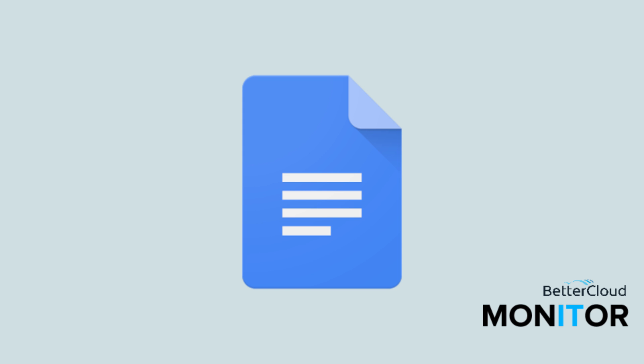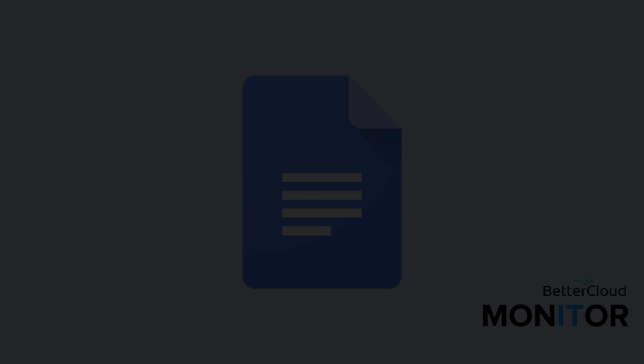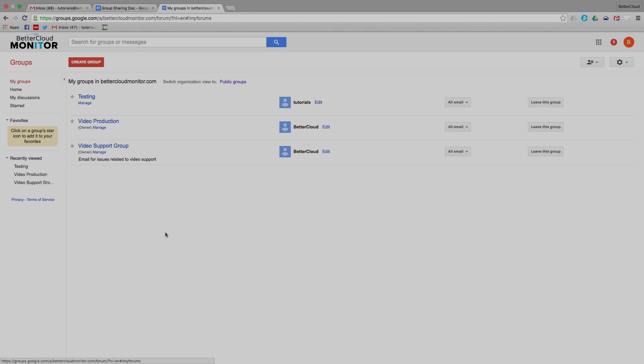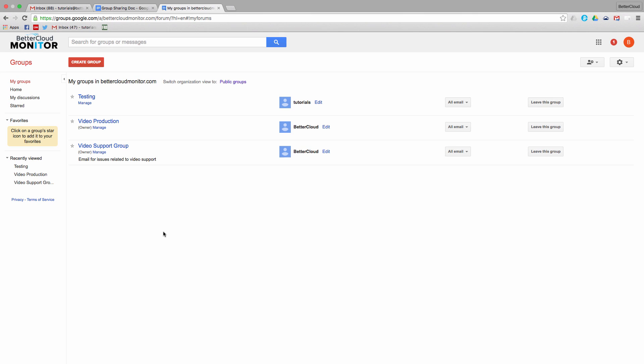Hello! Today we're going to go over how to share a Google Doc with a group. This is actually really easy, but you do want to go about the process a certain way, otherwise you run the risk of creating a security risk for your organization.